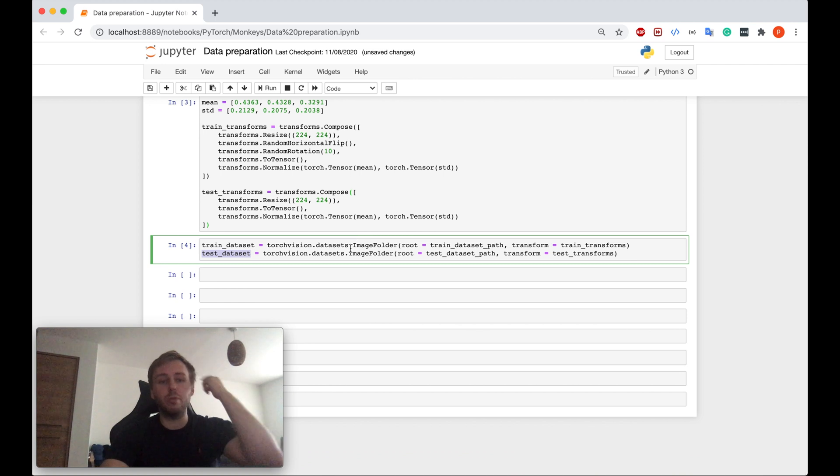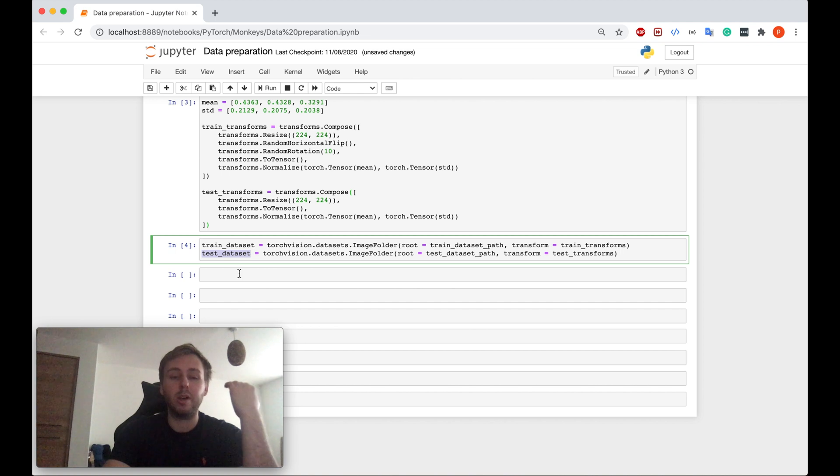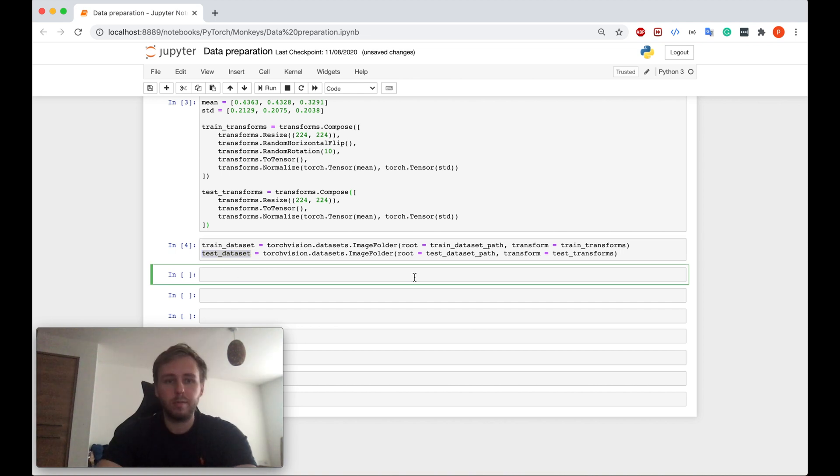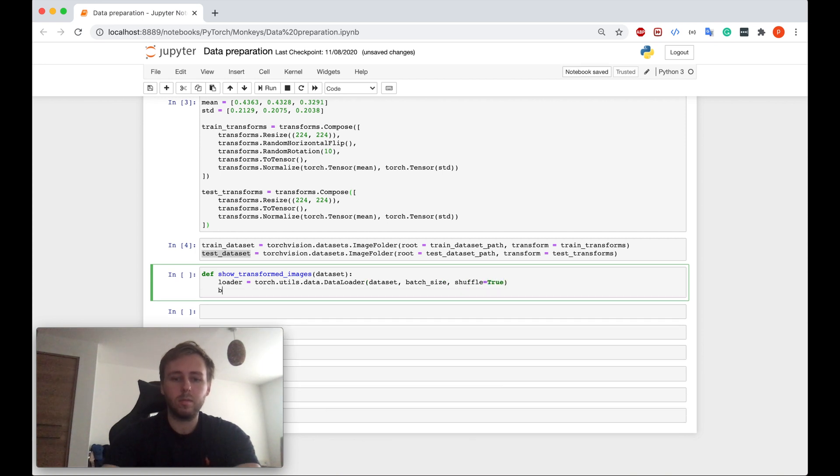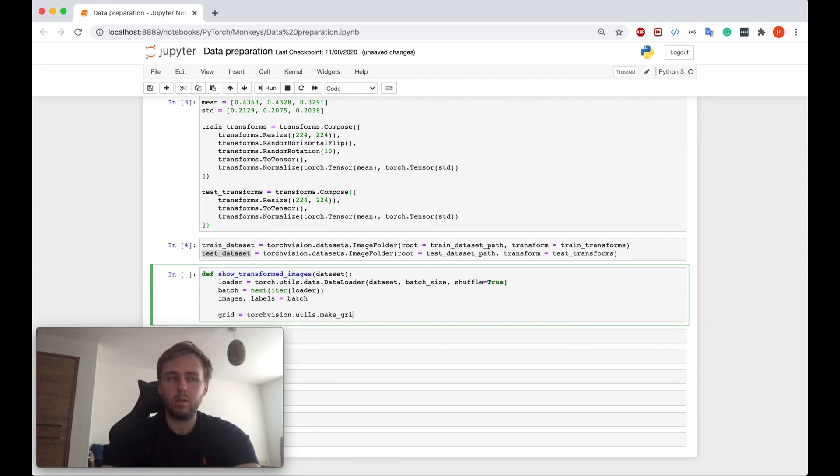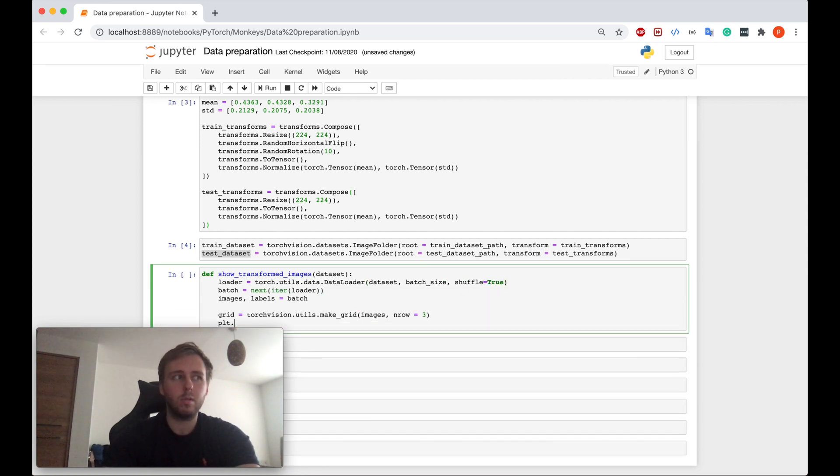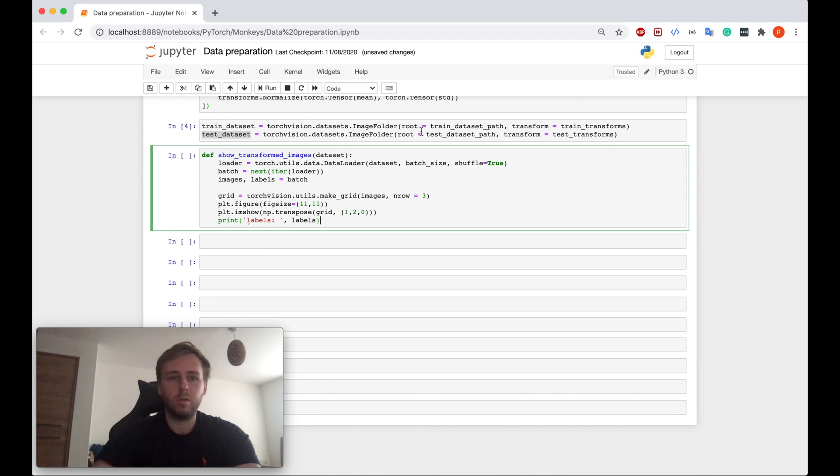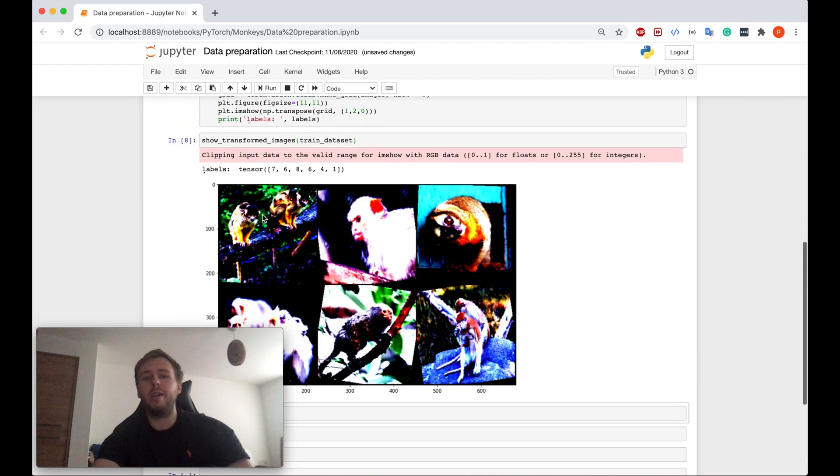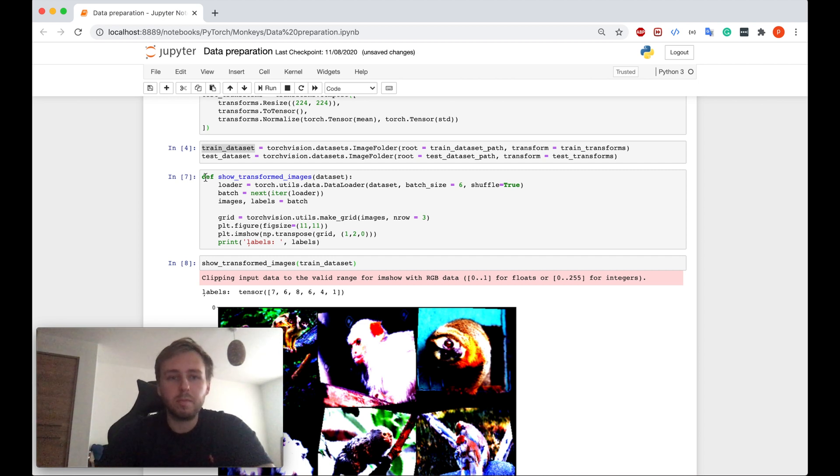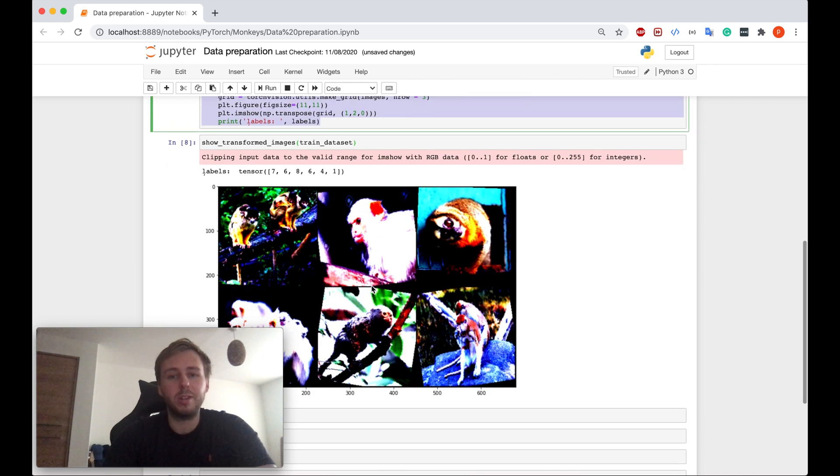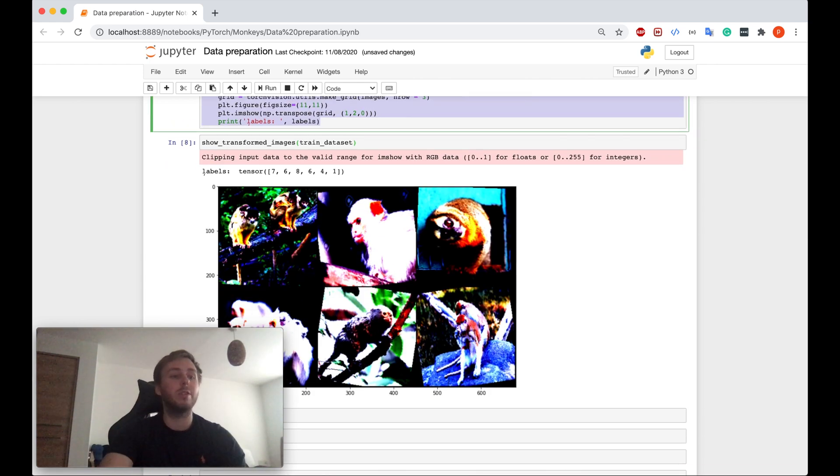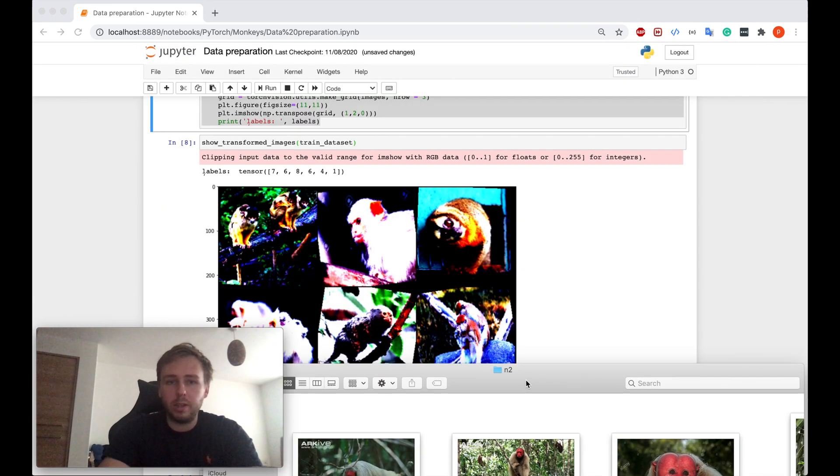Let me just show you some of the images, let's say from the train data set to see how we actually transformed everything. Okay, so yeah, just made the function which basically just shows us the random six images from the train data set after we have applied the transforms.